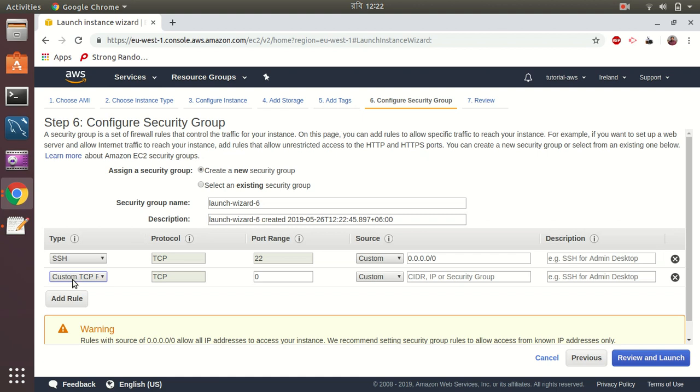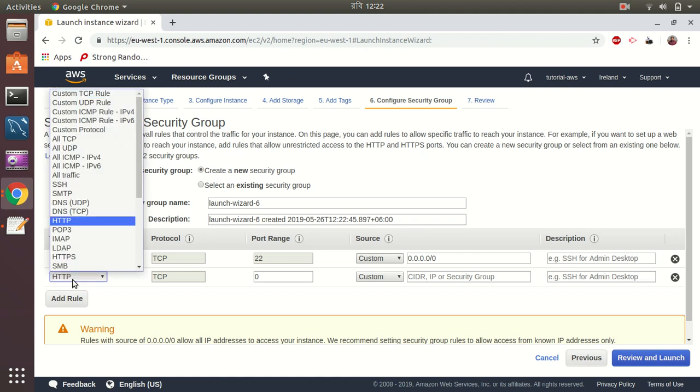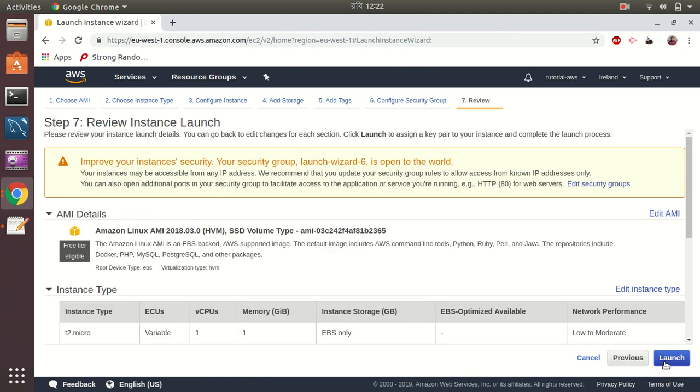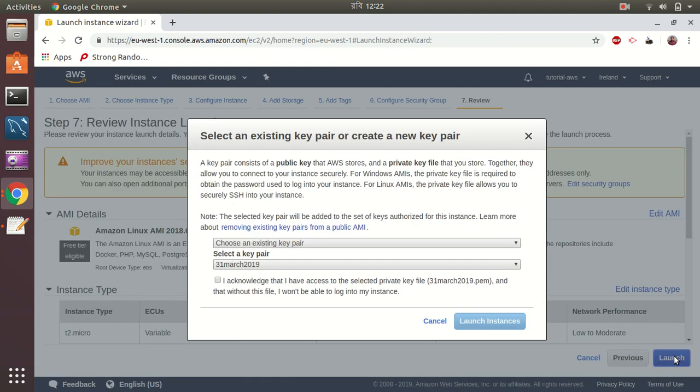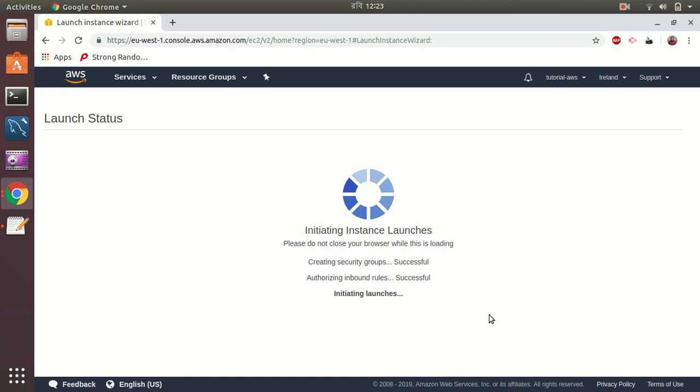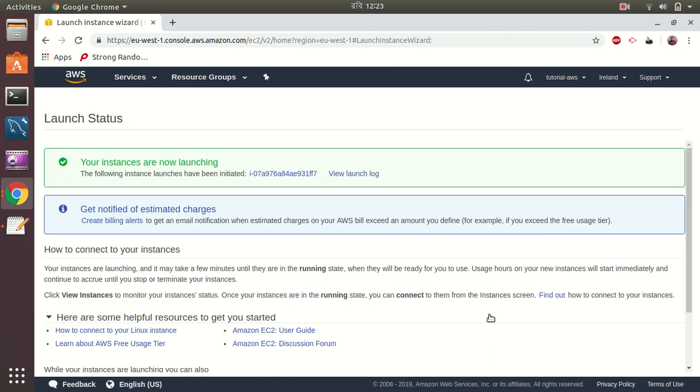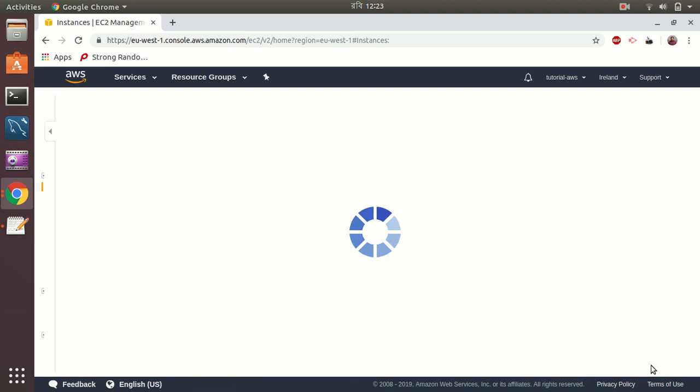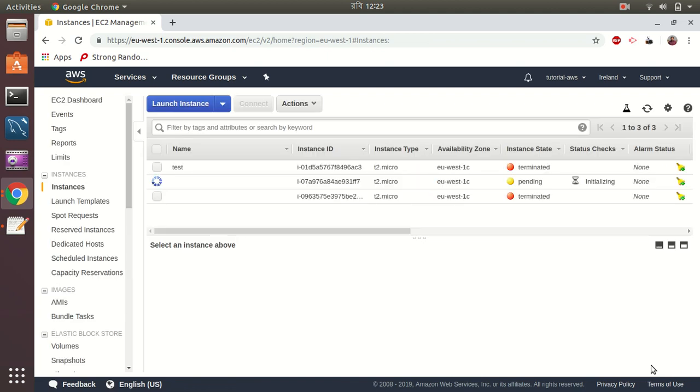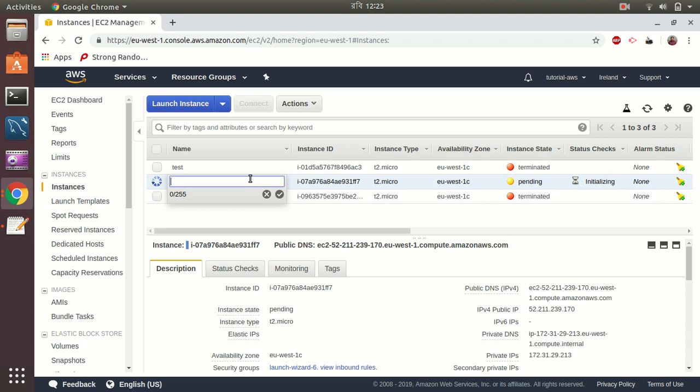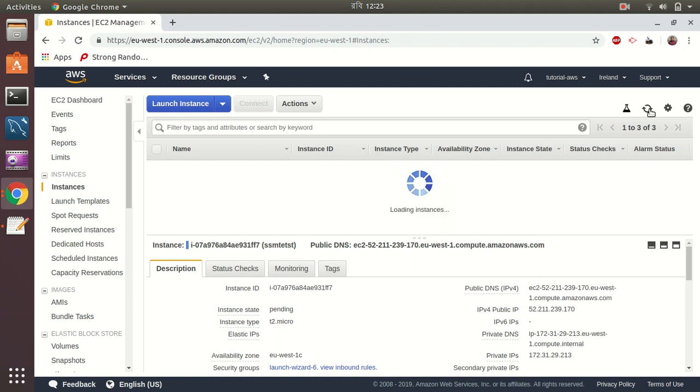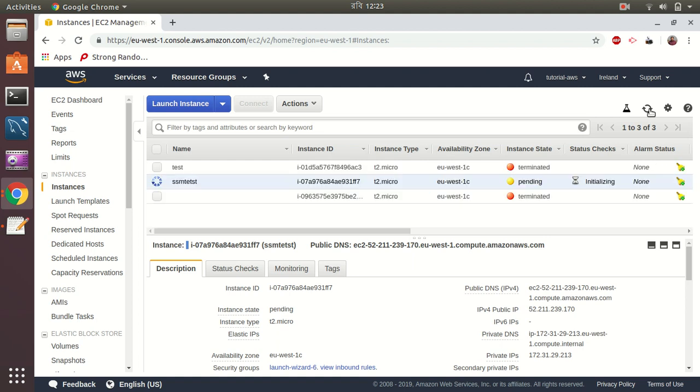And public HTTP. Launch. Launch instances. View instances. I give a name. Okay. Instance is running, so let's wait for a minute.